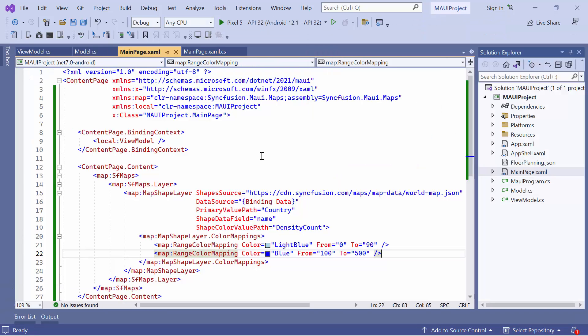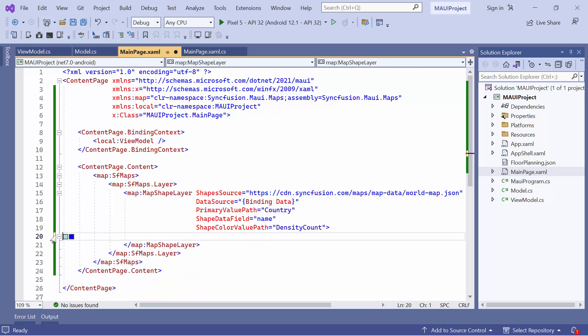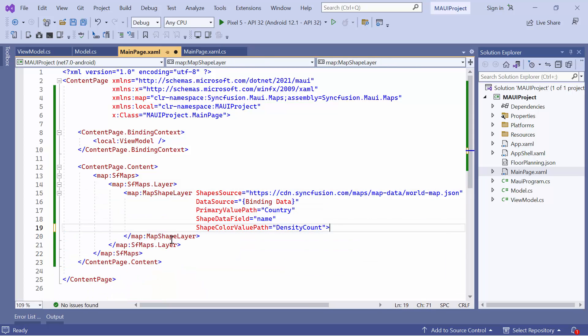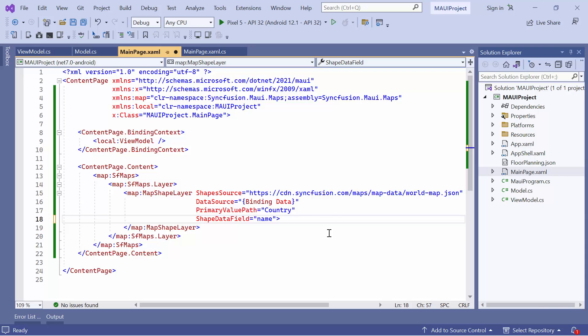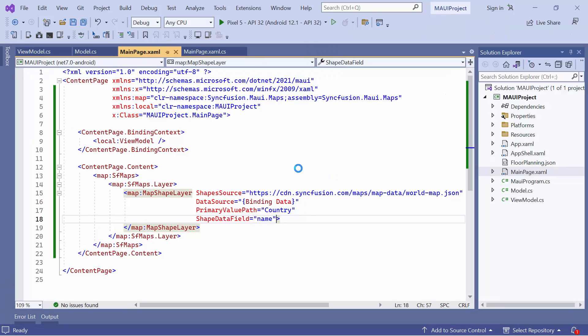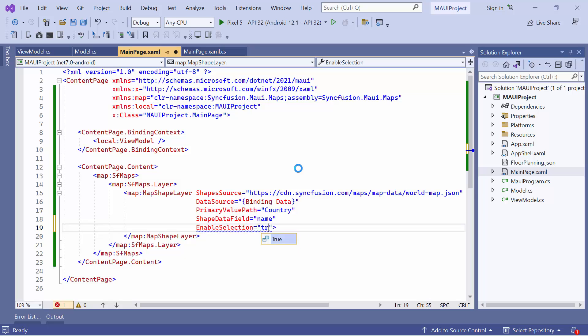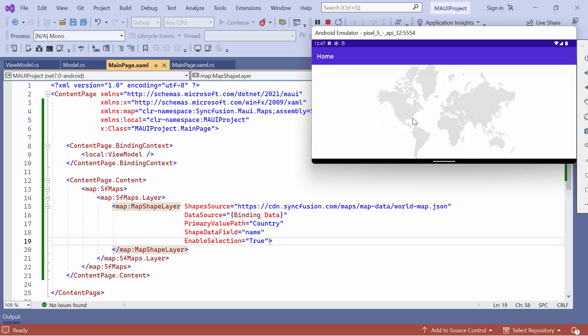Let's move on to selecting shapes on a map. Before starting, I remove the code changes related to the shape appearance customization. By default, the selection of the shape is disabled. To select specific shapes, you need to set the enable selection property to true. Once the map is loaded, simply tap on any shape, and you will notice that the selected shape is highlighted on the map.